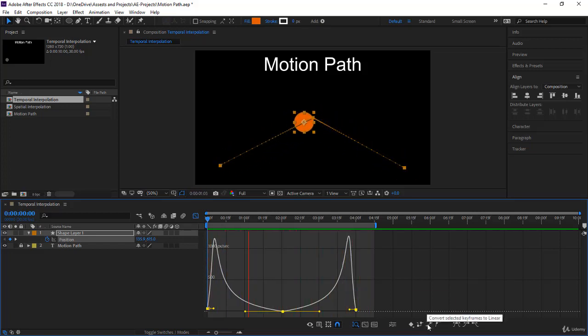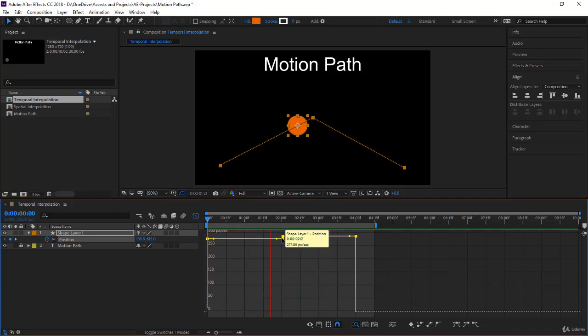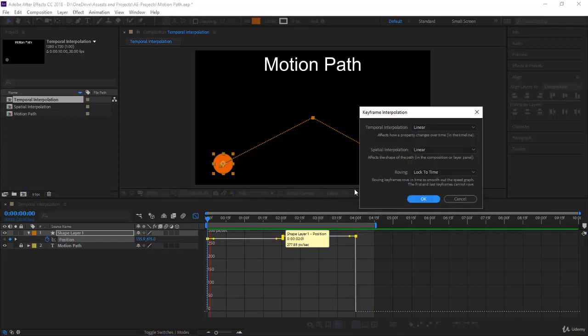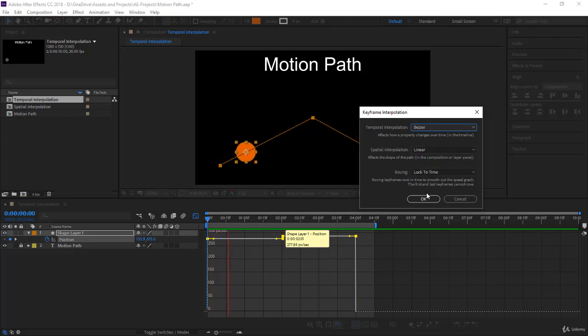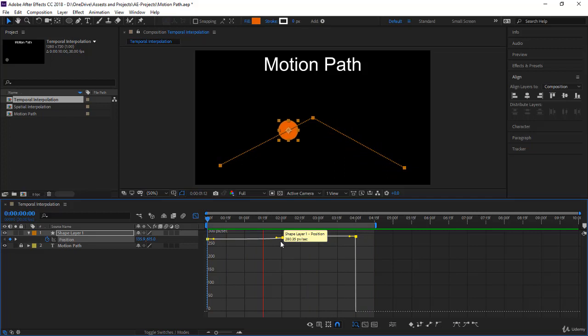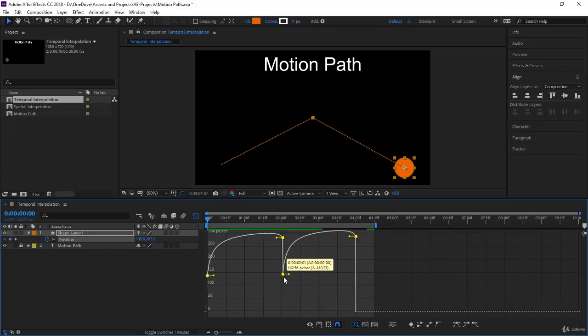Let's right-click on a keyframe and go to keyframe interpolation. And here from temporal interpolation, let's change it to bezier, and we click OK. Now bezier, remember the handles were not parallel. In this case also, they are broken. If you click on a keyframe, you notice it has two handles now, one for the incoming and one for the outgoing.